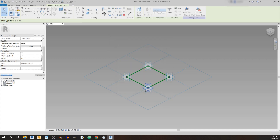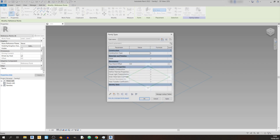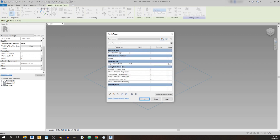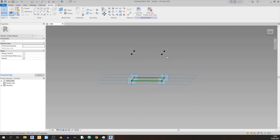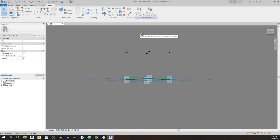Click OK once more. Now if I go to the Family Types button I can see there's a top chord offset parameter. I'll key in a value of 2000 millimeters, click Apply and OK — and there we go, this is our top chord for our space truss.